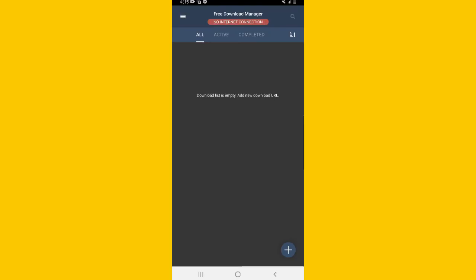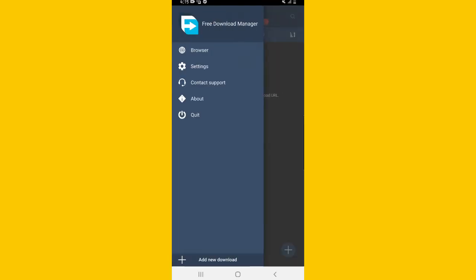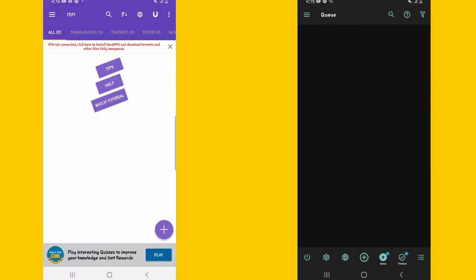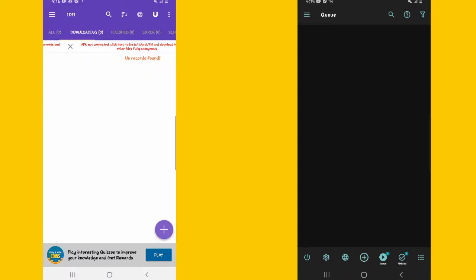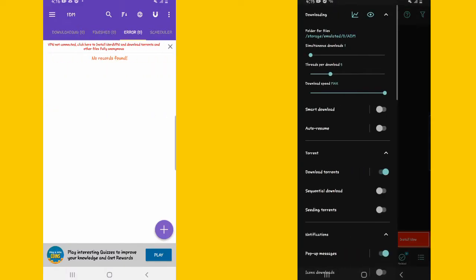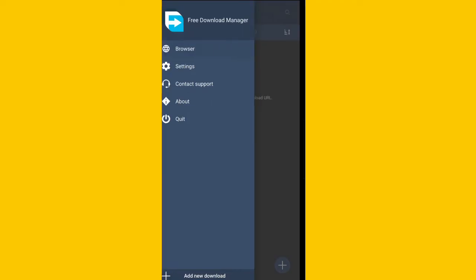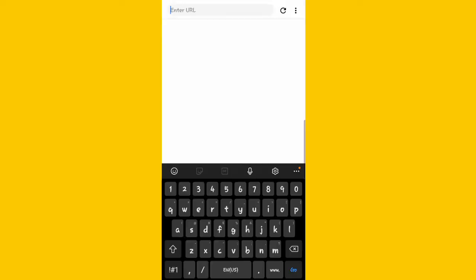In terms of aesthetics and overall user interface, we can both agree that Free Download Manager has the simplest and best-looking user interface compared to the other two, where a lot of things are a bit mixed up and someone might get confused while trying to use 1DM or ADM as their download manager.